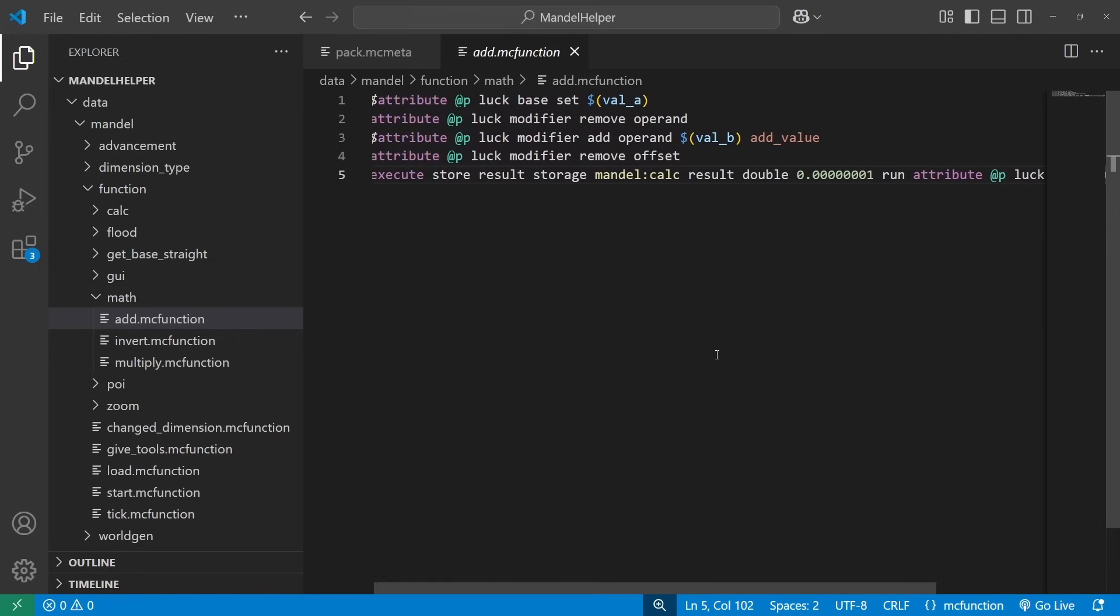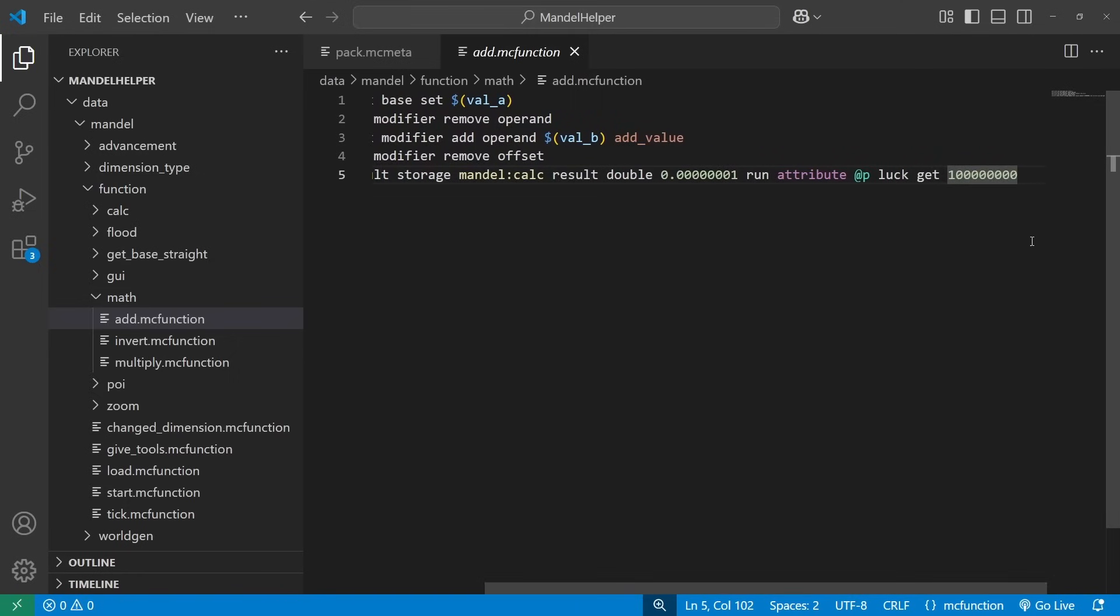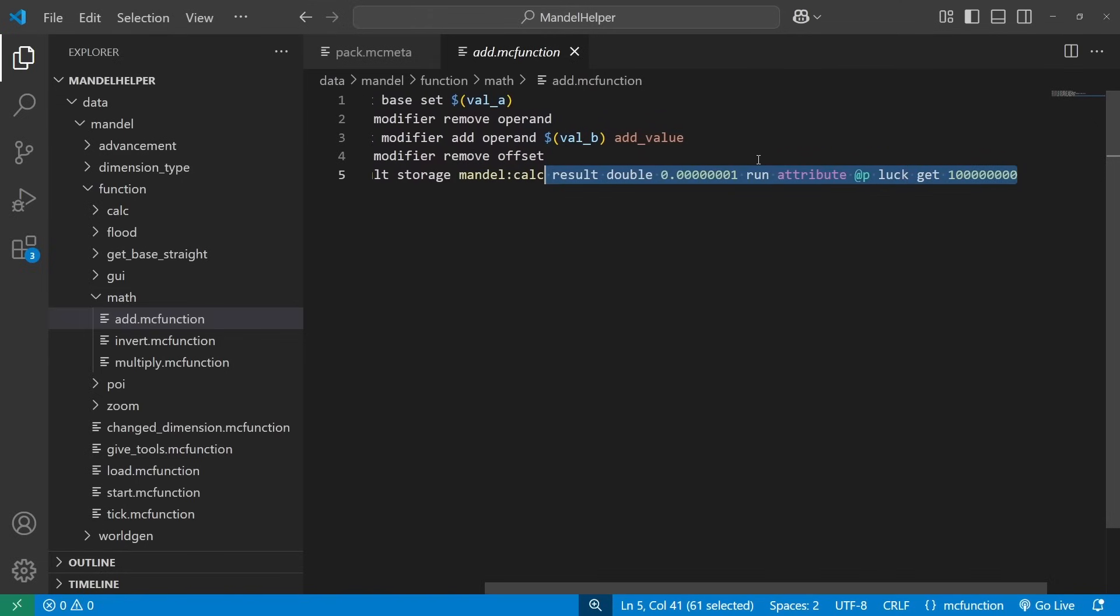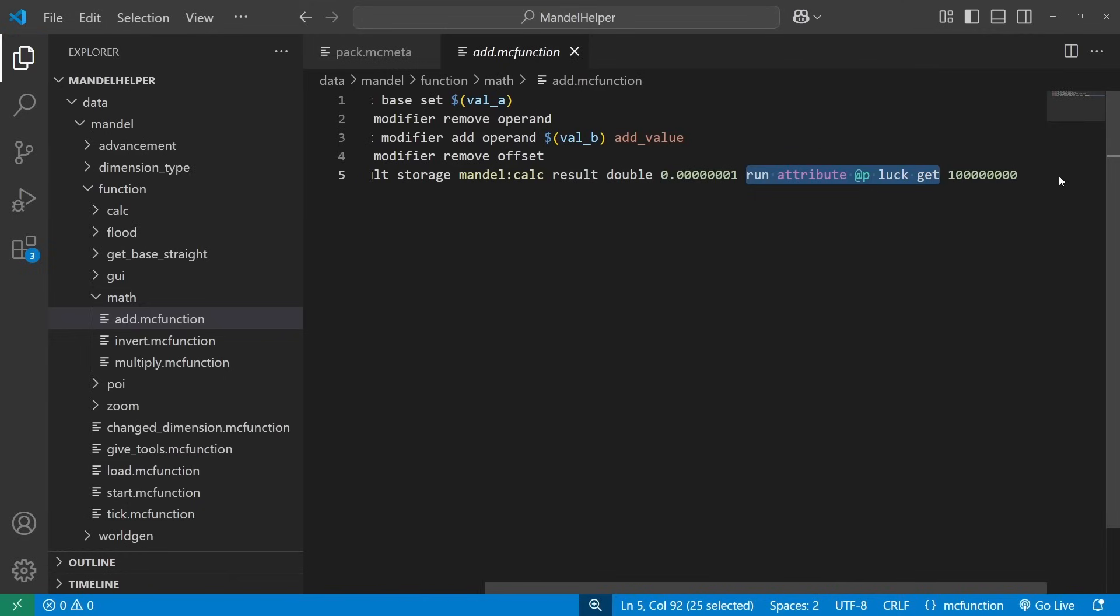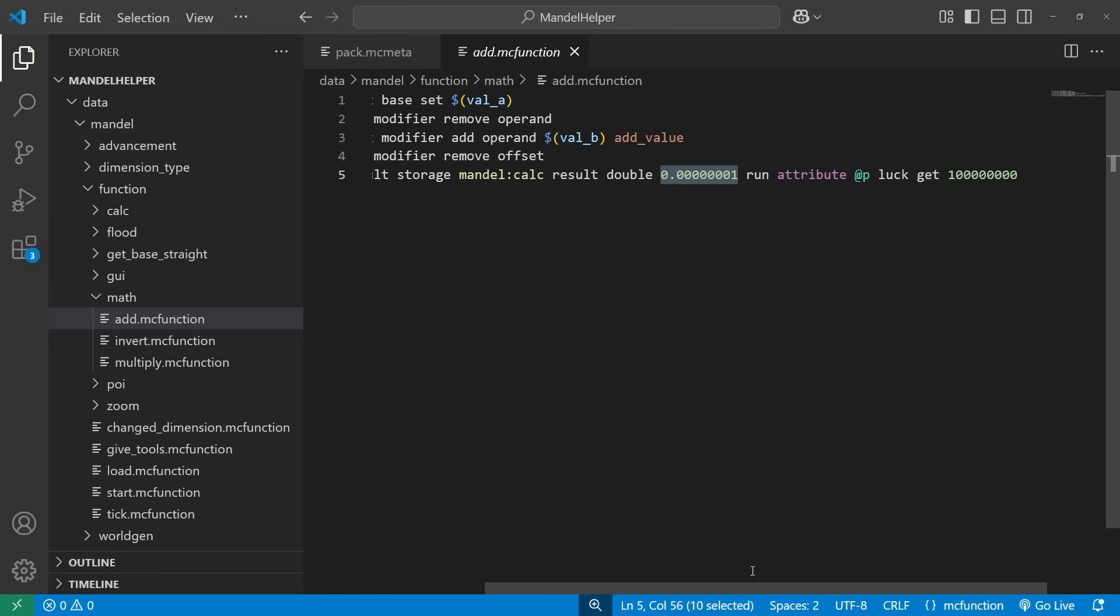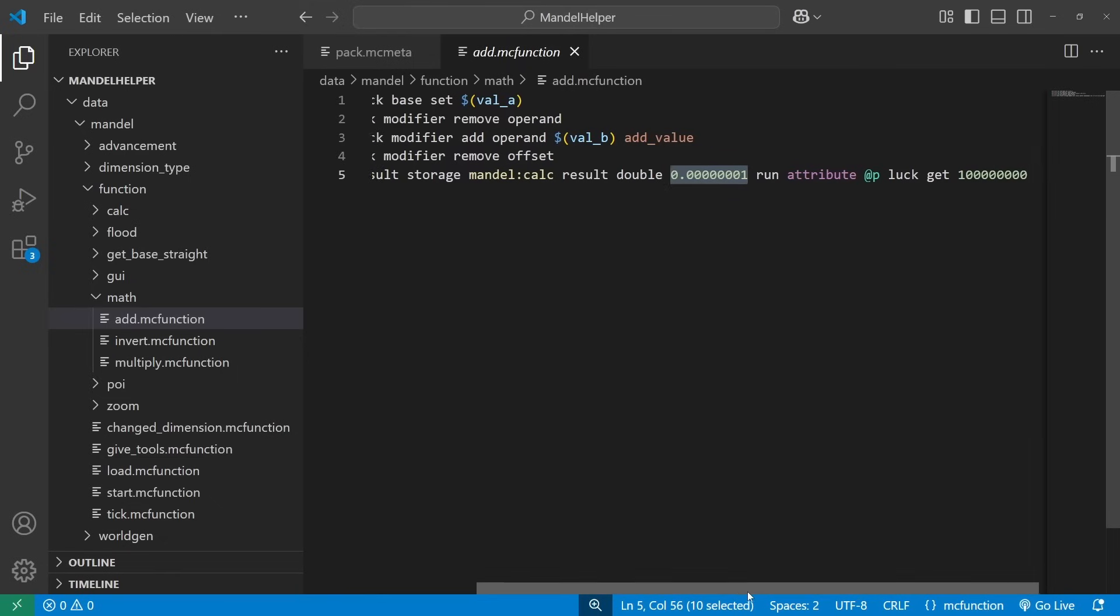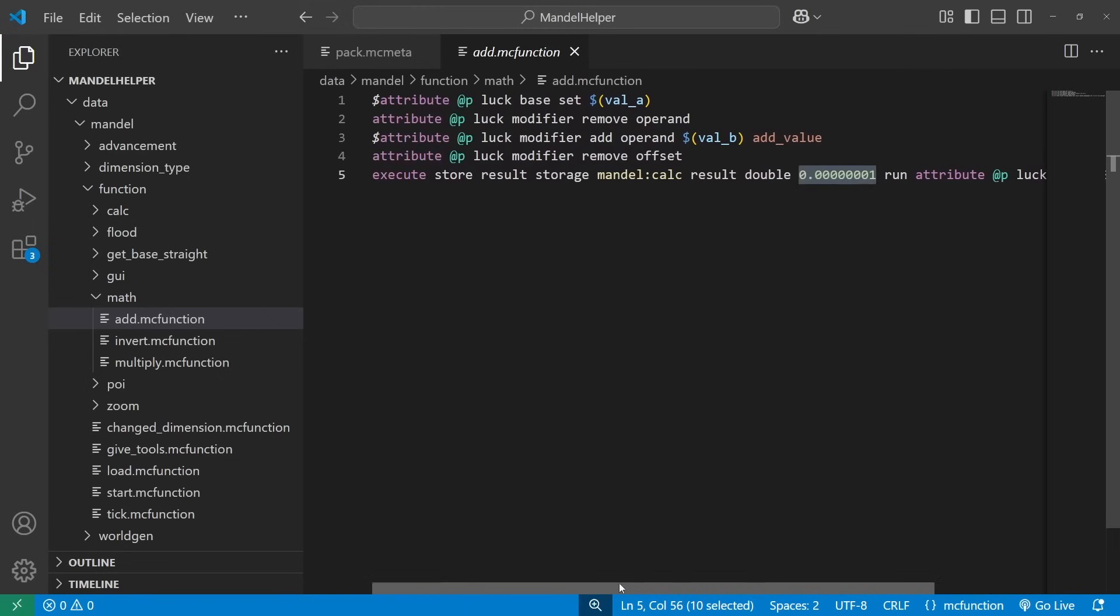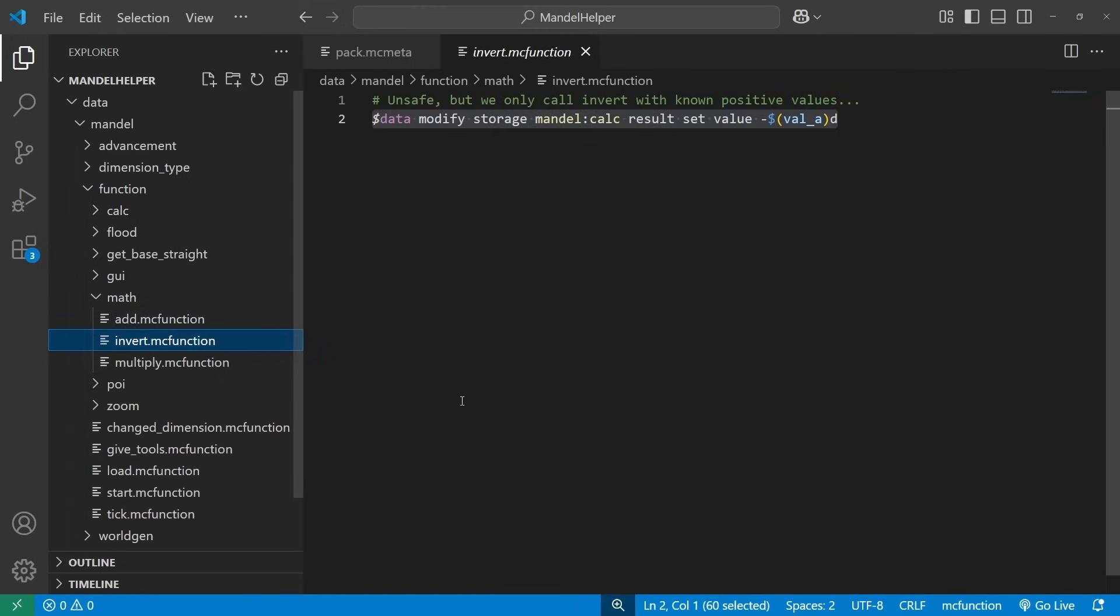This scaling here has to do just with the data get capabilities. Whatever is returned from after the run statement is an integer, and so I have to scale it up and scale it back down. But this doesn't run into nearly as many floating point issues as I was running into with fixed point arithmetic.